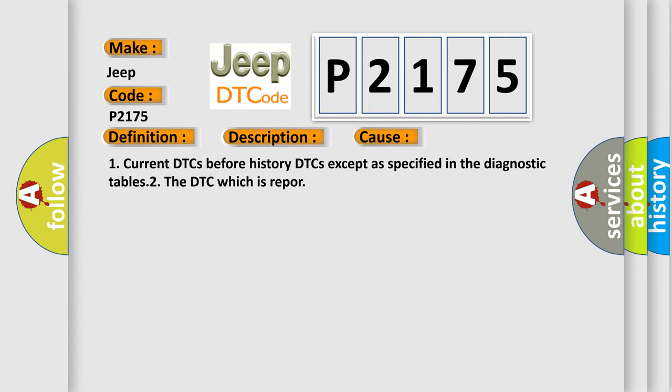One: Current DTCs before history DTCs except as specified in the diagnostic tables. Two: The DTC which is reported.